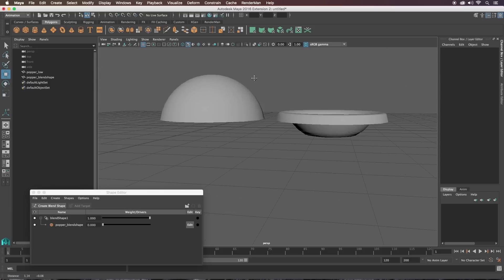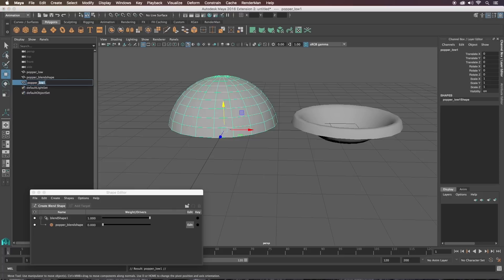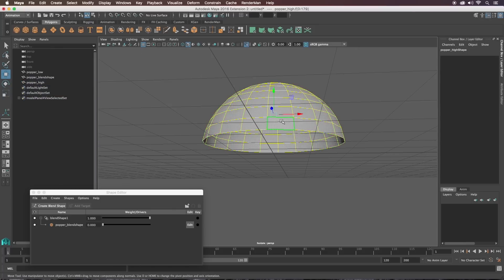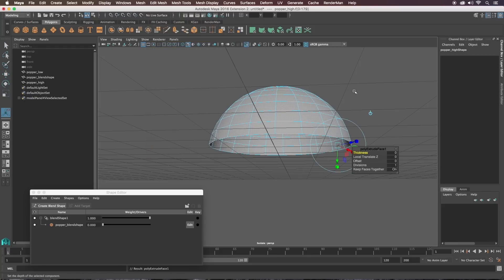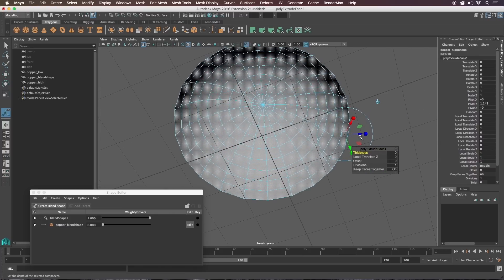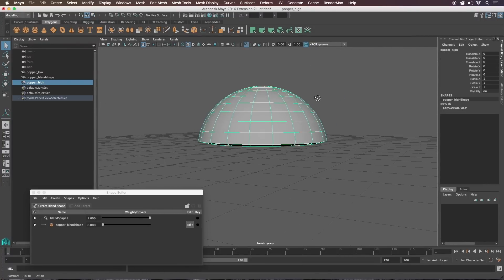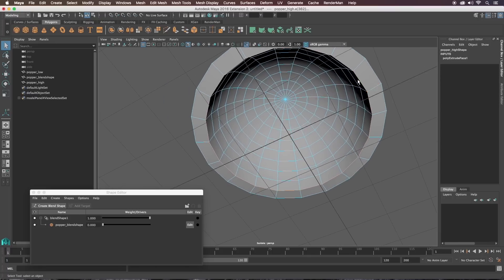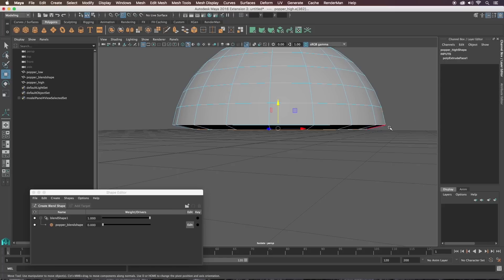Drag the blend shape back to zero for now. We're going to make a high poly geo — select the low poly and duplicate it once more and call it 'popper_high'. Isolate select that, select all faces, turn soft selection off with B, go back to Modeling, and do Edit Mesh > Extrude to give it some thickness. Pull these in, and make sure the bottom edges are level — go into edge mode, select this edge loop by double-clicking it, and press V and middle mouse to snap it up to that vert.